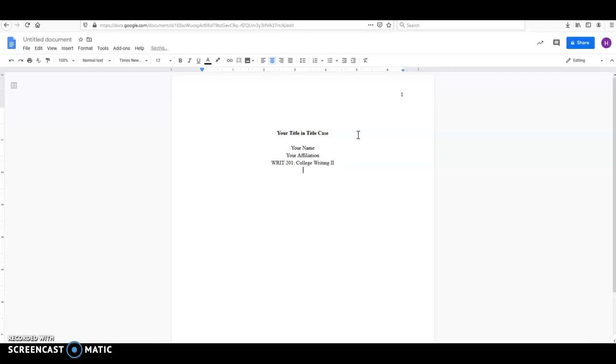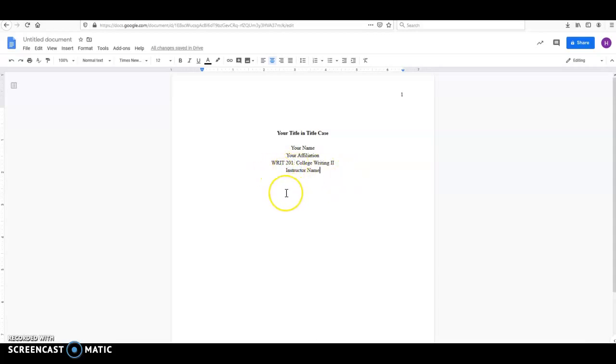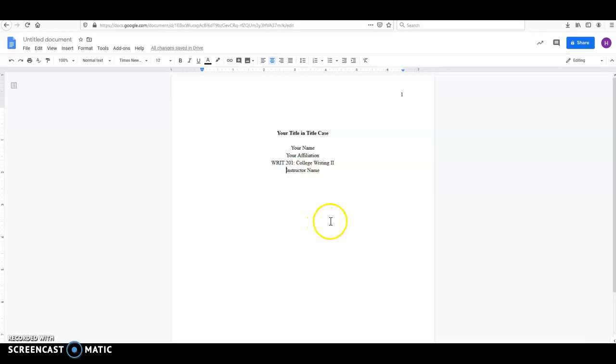Then you're going to put your instructor's name with their honorific. So if they're Dr. So-and-so, for instance, then you would put Dr. here. Otherwise, if they have a master's degree or if they're a licensed clinical social worker or whatever, don't worry about that. But if it's Dr. or Mrs. or Mr., whatever they prefer, you're going to go ahead and put that here. Then you're going to have the date that the assignment is due. So if I require this for my students on March 31st, I'm going to have March 31, 2020 right here.